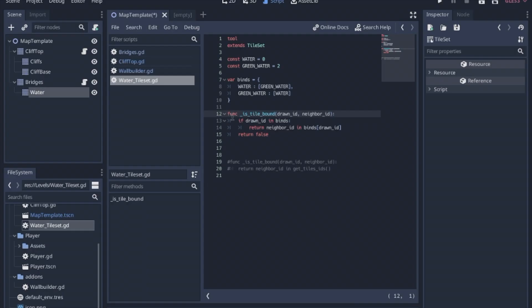Here in this function drawn ID, neighbor ID, that's all the same. That'll be what the built-in function has. We add these simple lines of code.